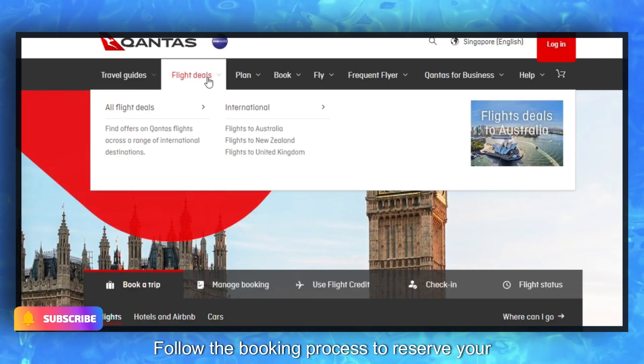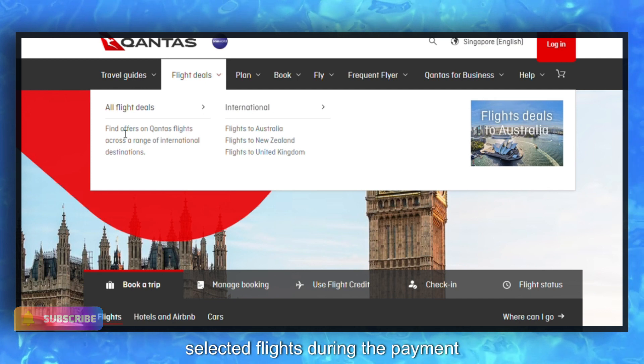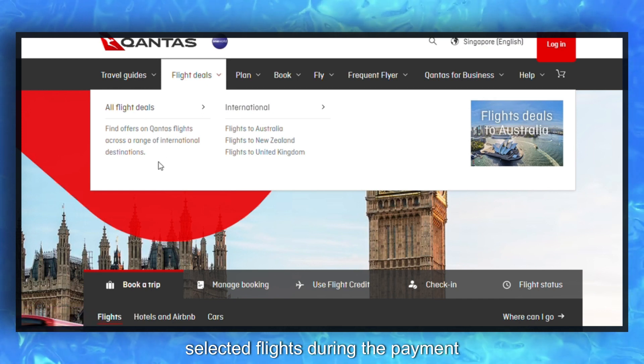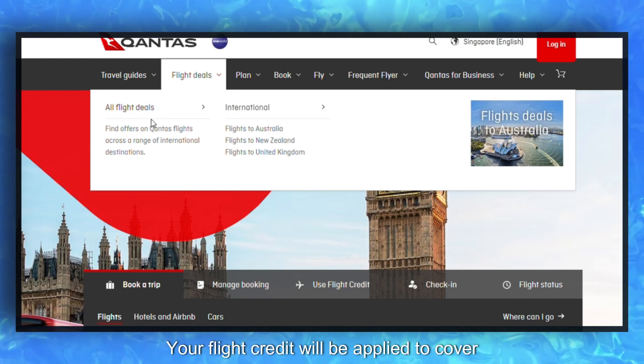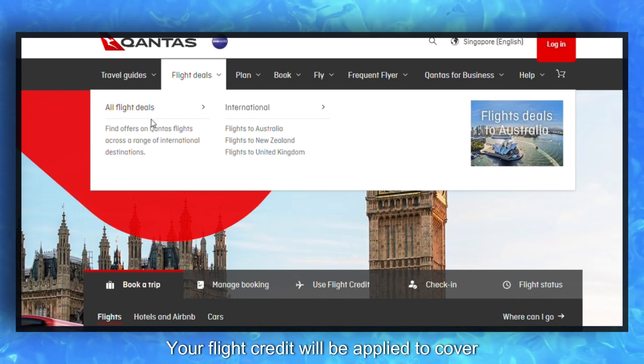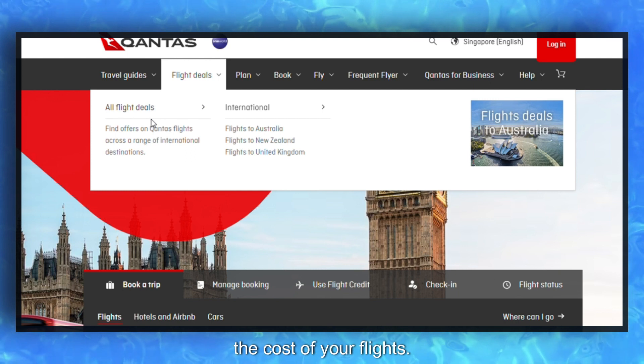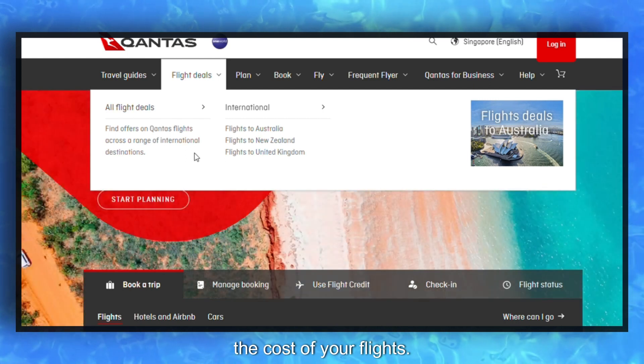Follow the booking process to reserve your selected flights. During the payment process, your flight credit will be applied to cover the cost of your flights.